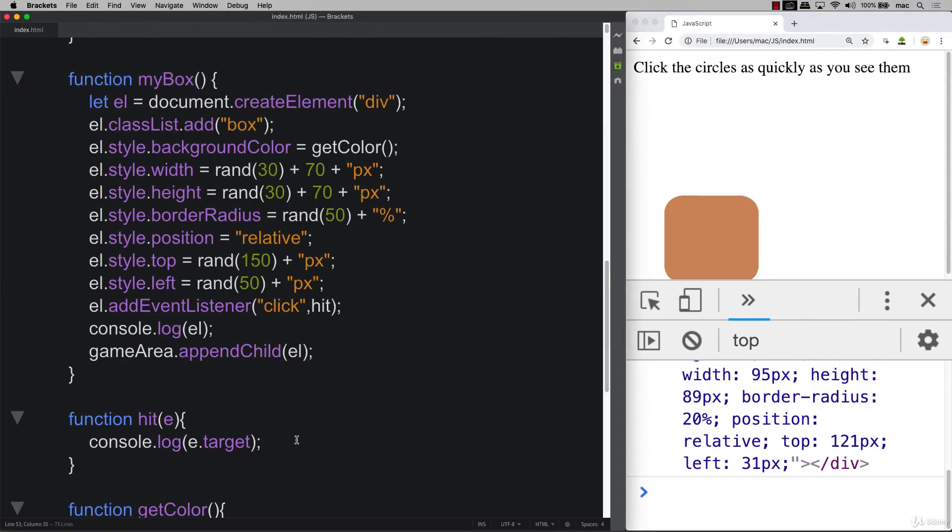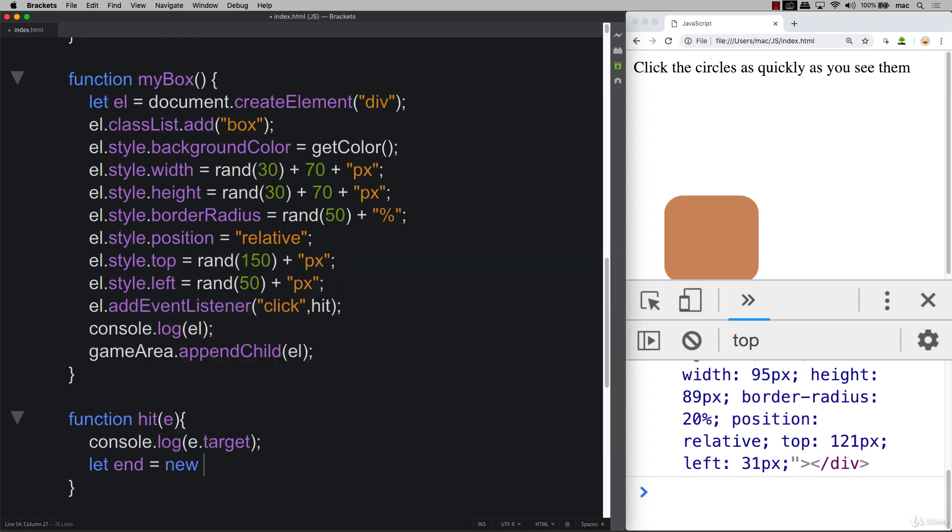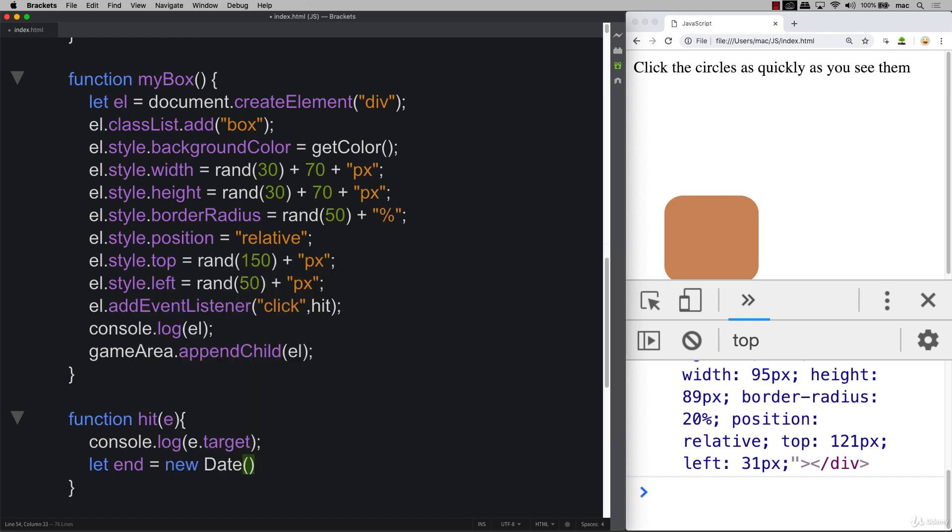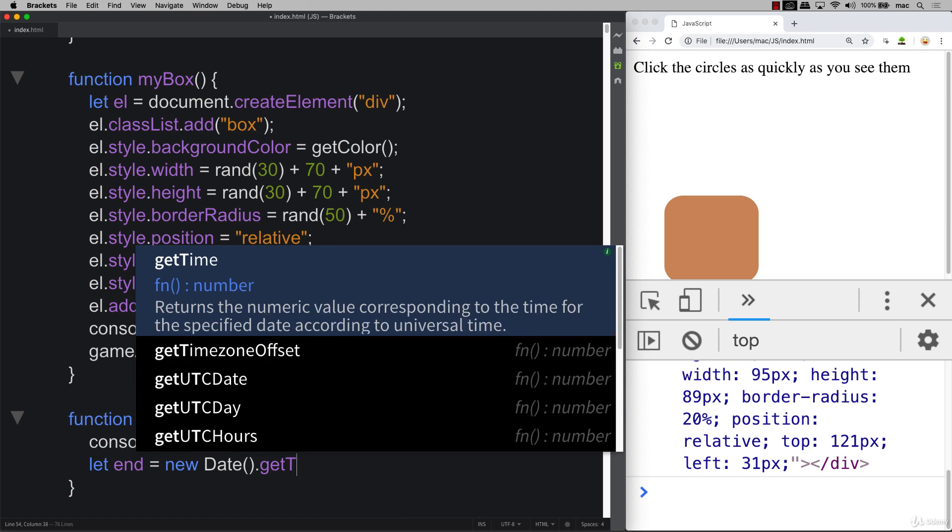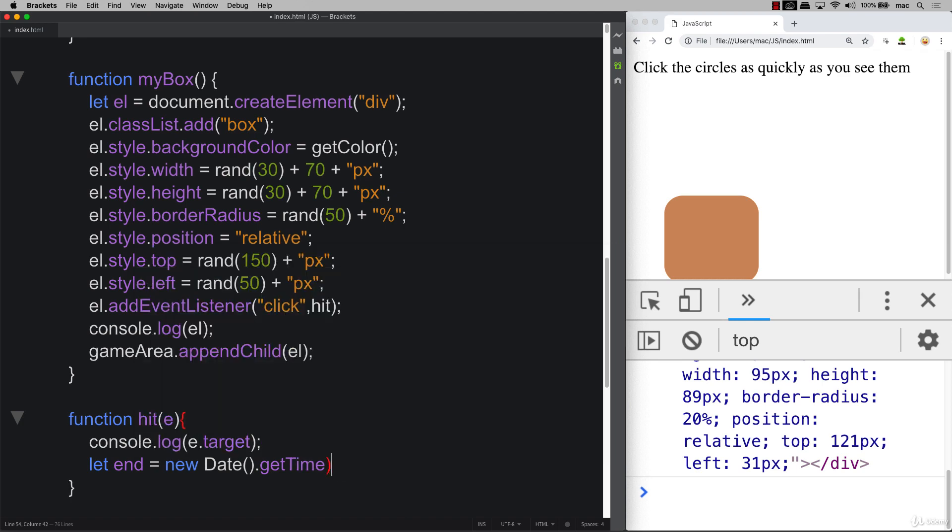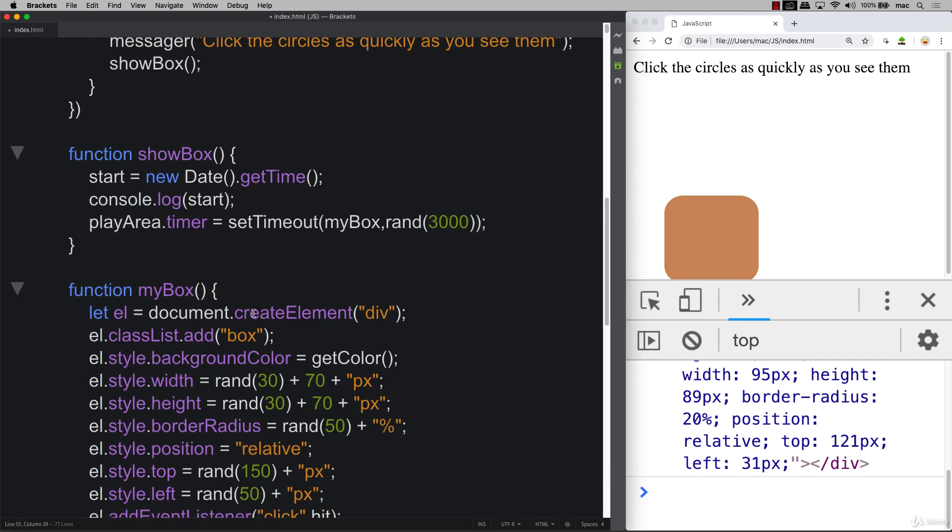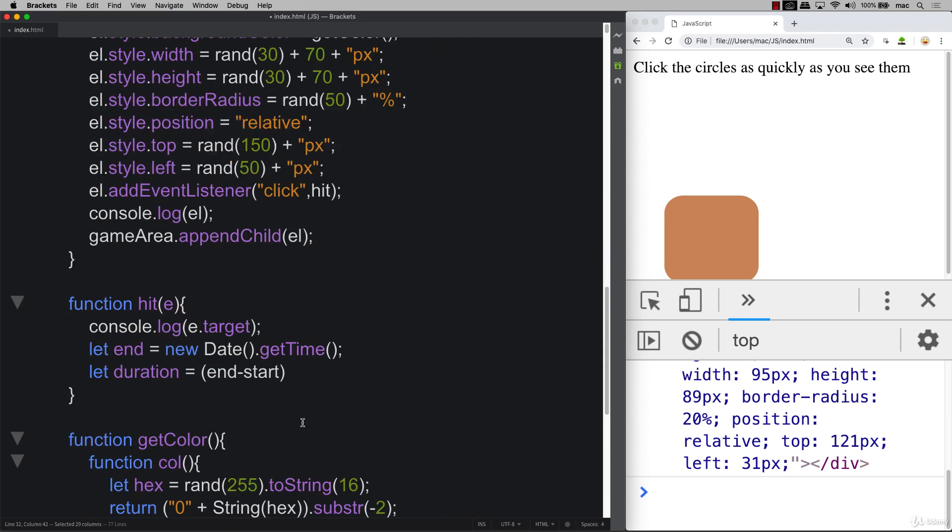So we can add an event listener there, we can get the target. And this is also the point where we can get the end time. So we've got our end time. And just as we did setting up the new start time, we can get the end time using the get time method built in in JavaScript. And in order to get the duration, we can take the end time minus the start time. And the start time, again, is coming from that global value over here. And we're going to divide it by 1,000 because it's going to be in milliseconds. So we want it within seconds.